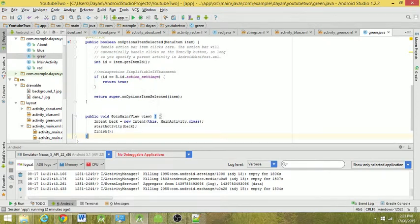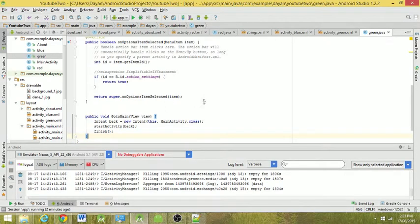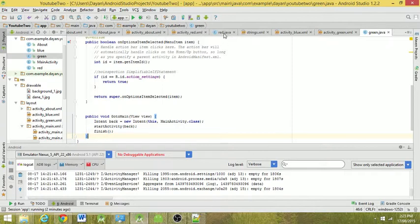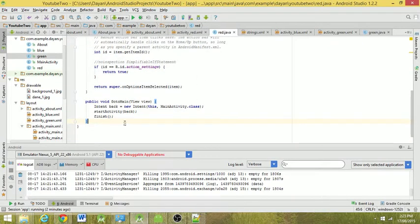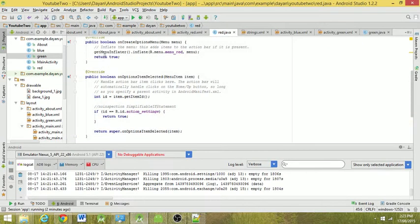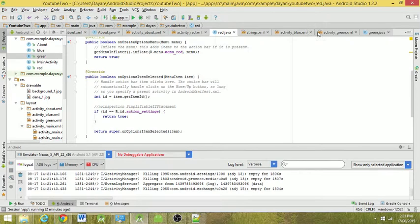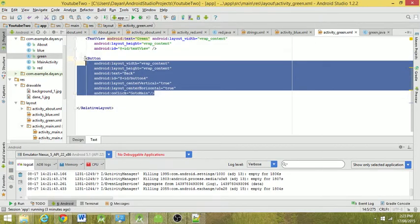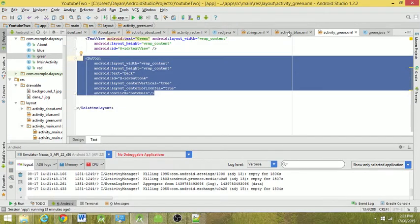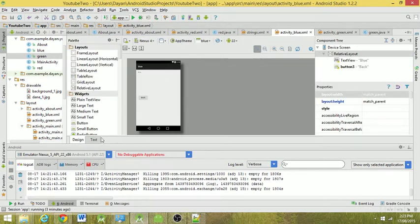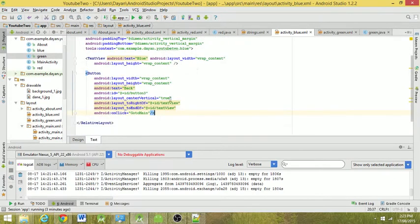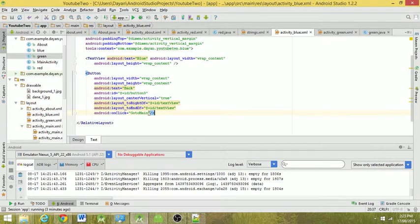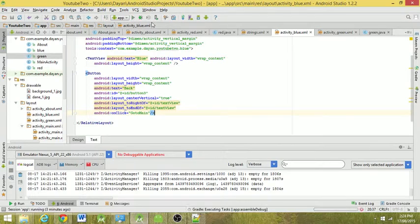Now I've already done this, but repeat the same steps. Just copy this file over to red and to blue. Then you need to copy this entire button over to blue, which is already here, and red. After that's done, just run the program.